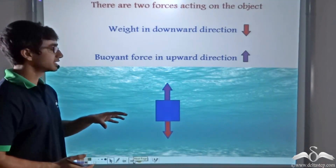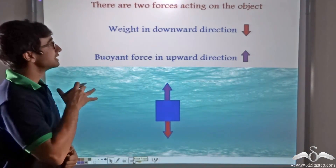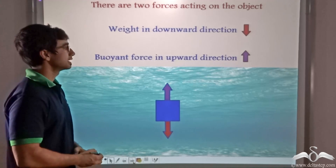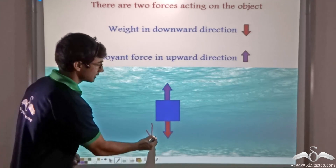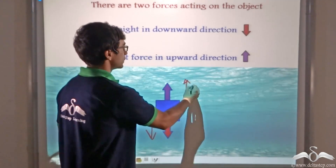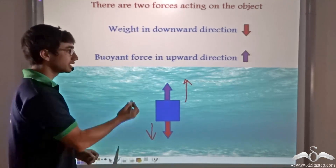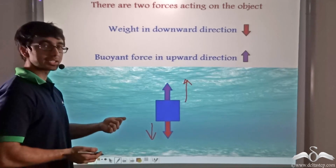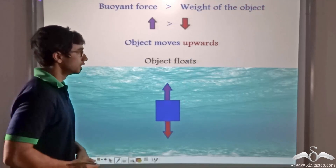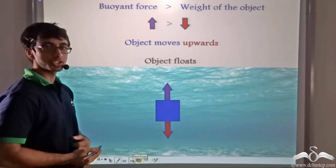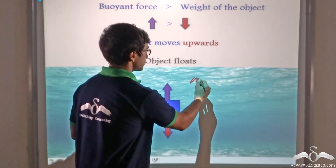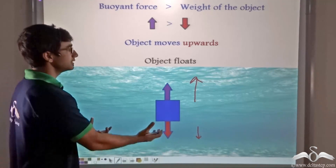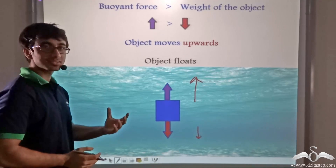Now when we consider the floatation or sinking of any object, it is important to remember that any object in a fluid has two forces acting on it. There is the downward force — that is the weight of the object — and the upward force — that is the buoyant force due to the liquid. So when the buoyant force is greater than the weight of the object, the net force acting on the body is in the upward direction and thus the body will float.